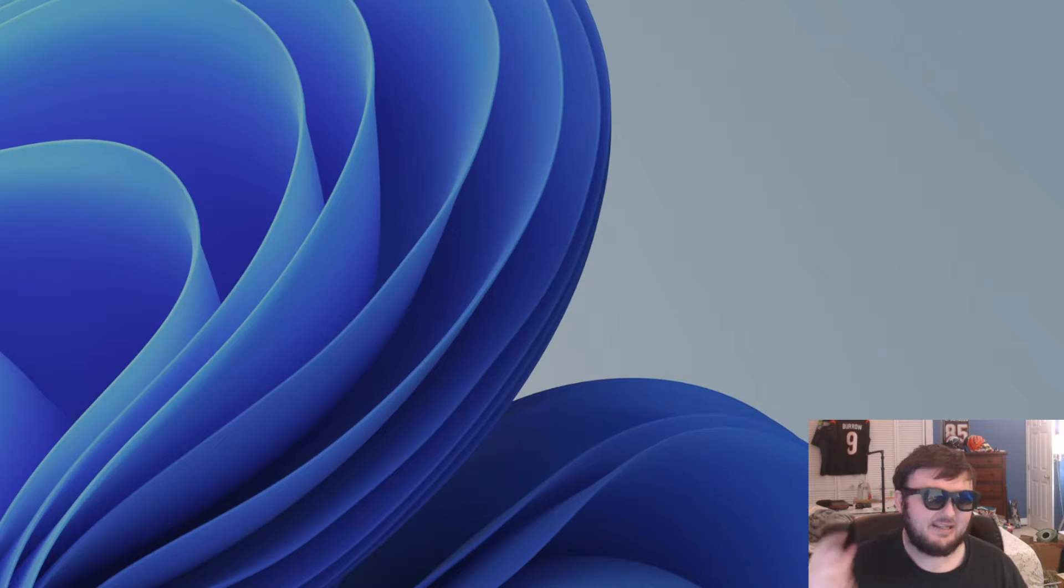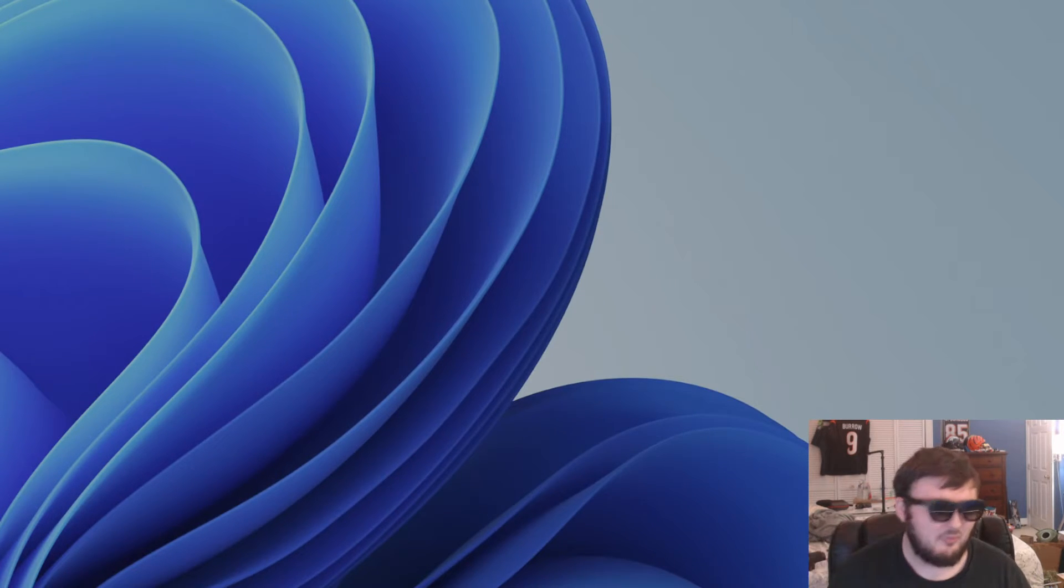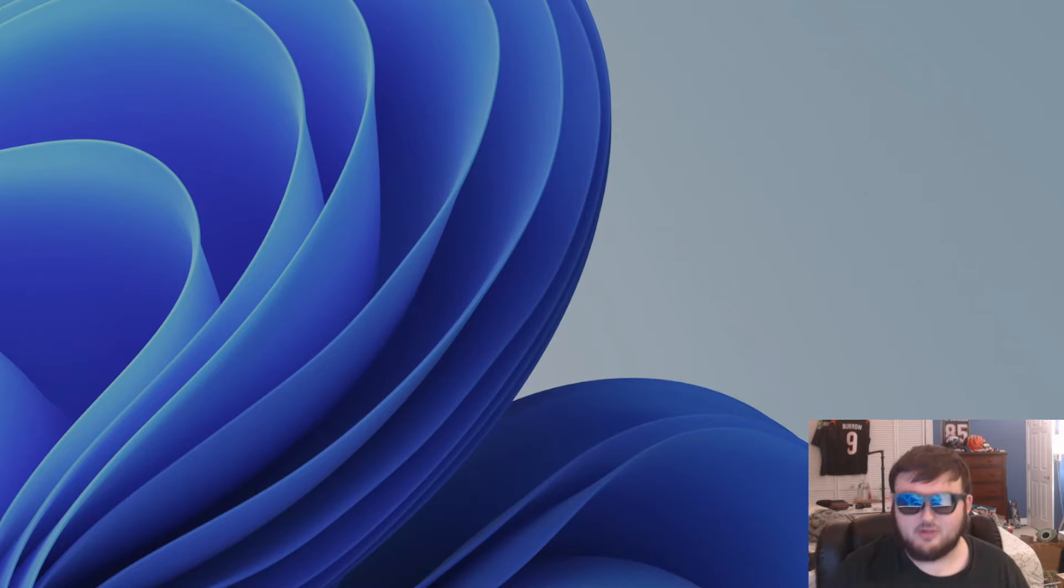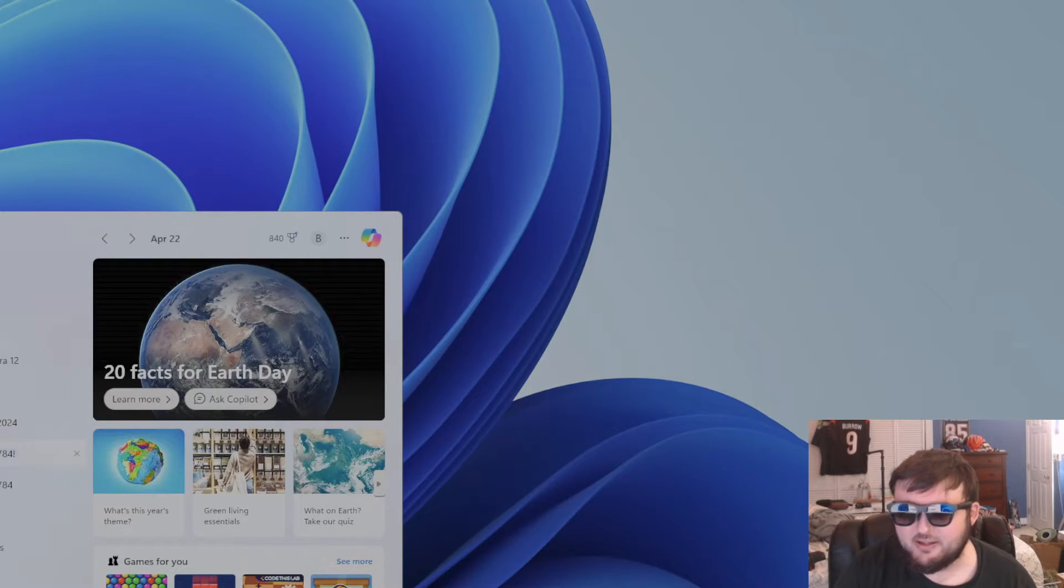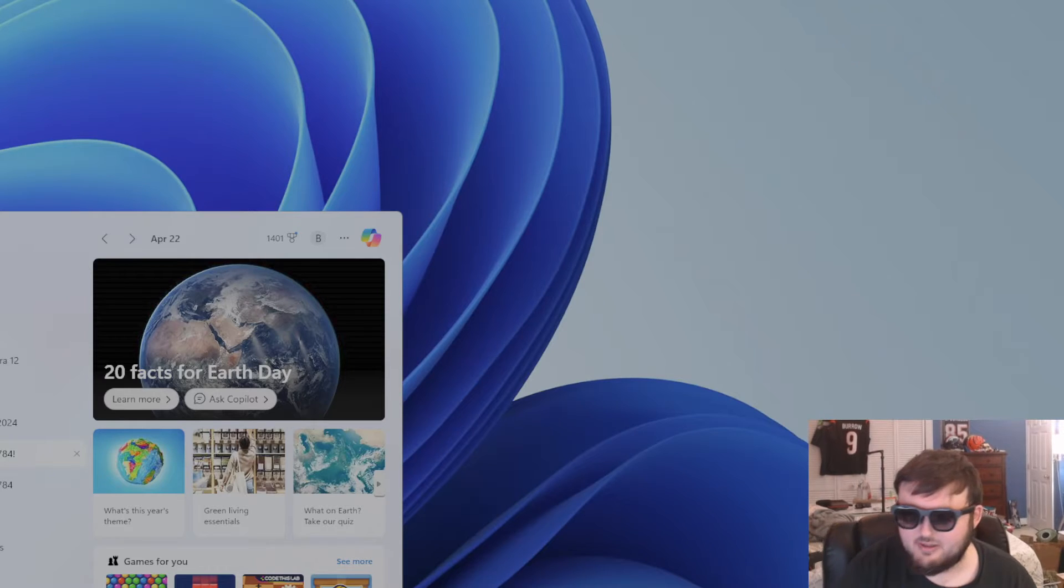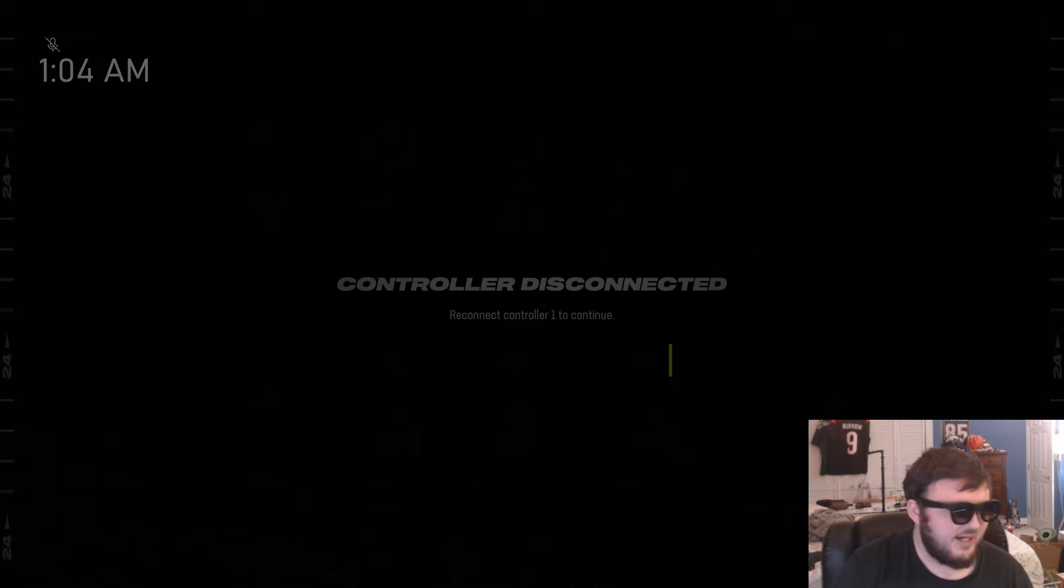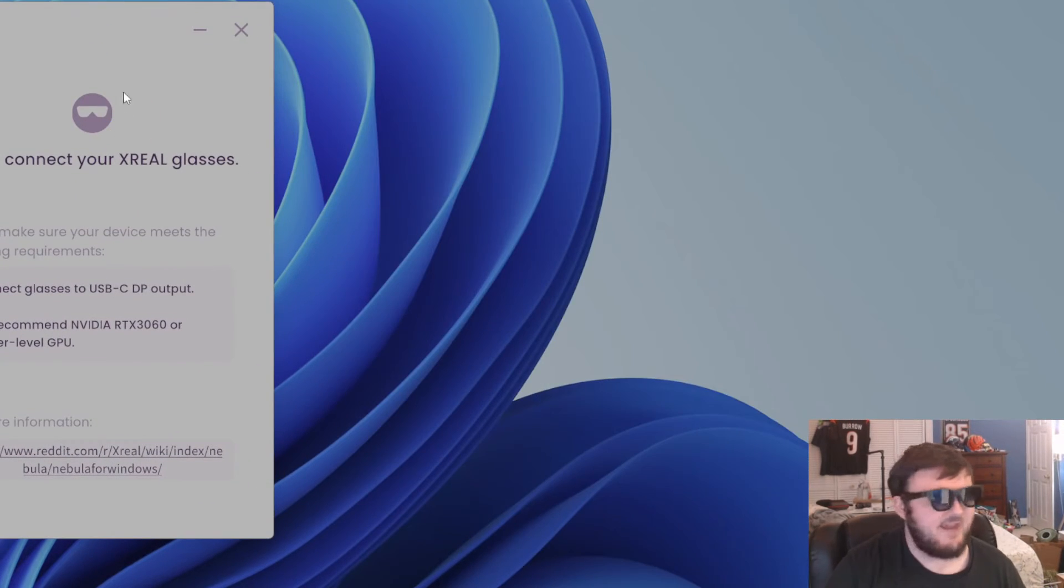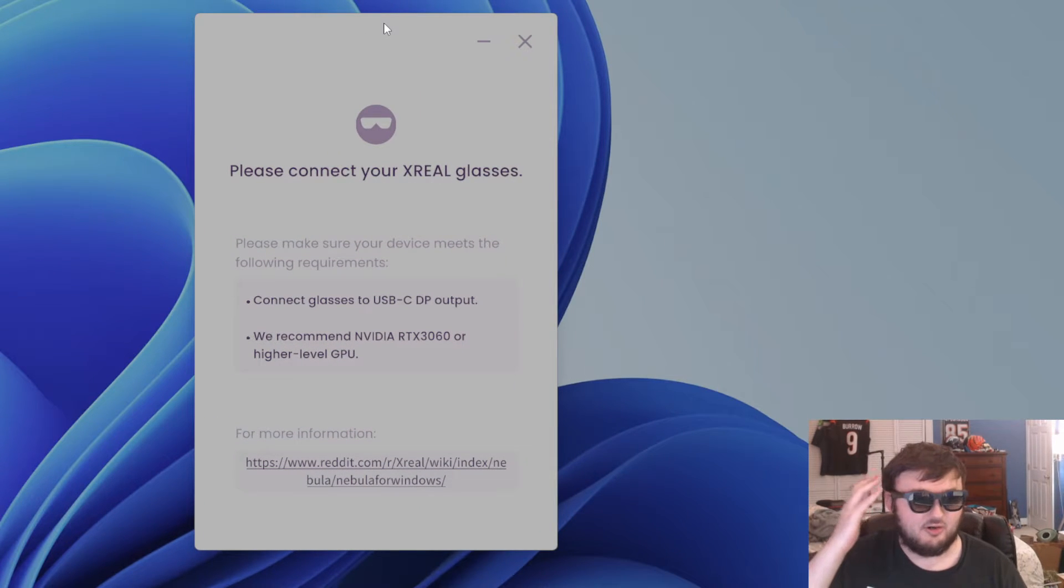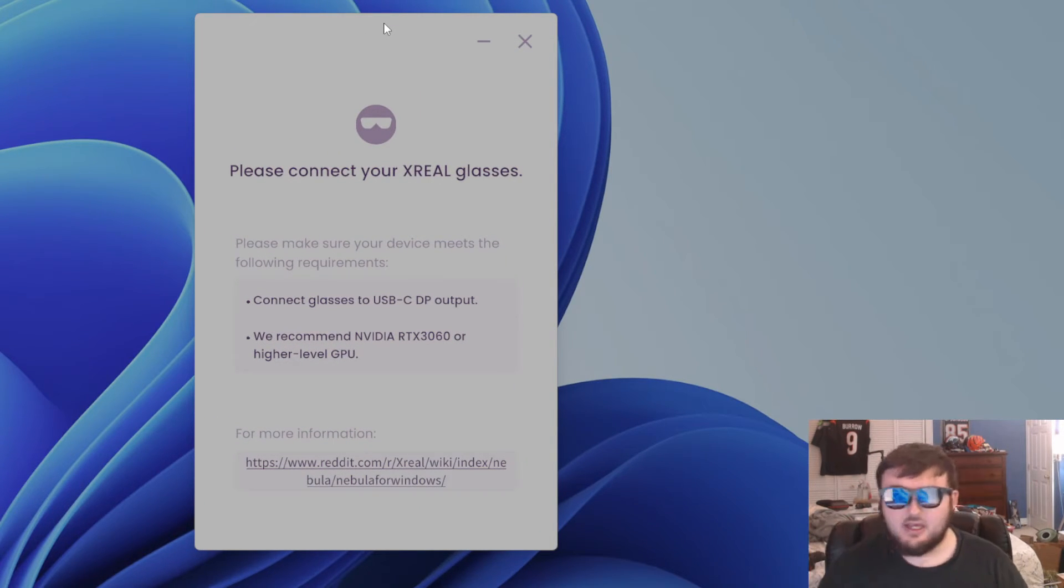Now if you try to connect your X-Reels to a USB-C port on your PC, the first thing you realize is even when you go ahead and launch Nebula, which I'll put in the description down below if you want to pick this up for yourself, what you realize real fast is that Nebula will fail for you if you try to just connect your X-Reel Airs to your PC.